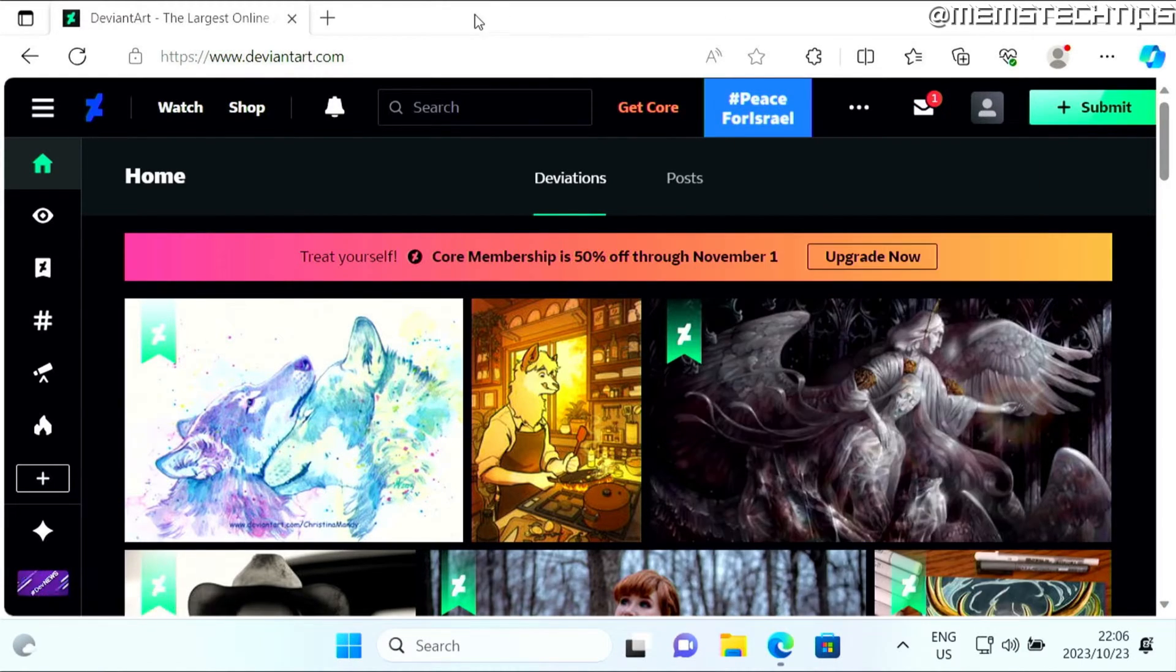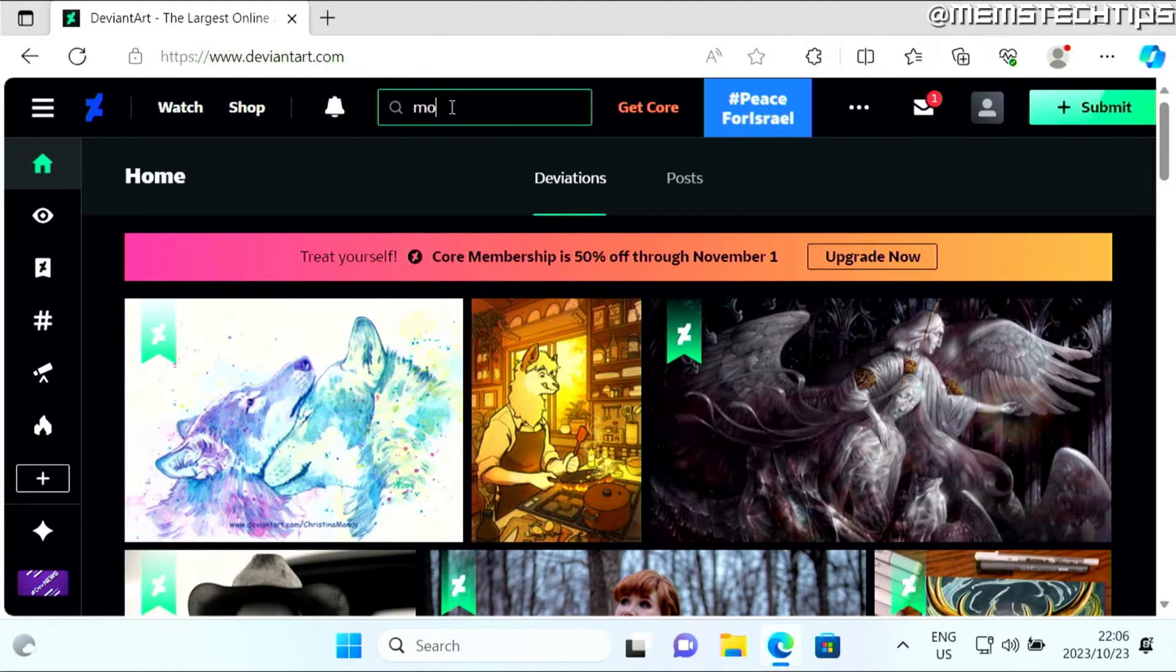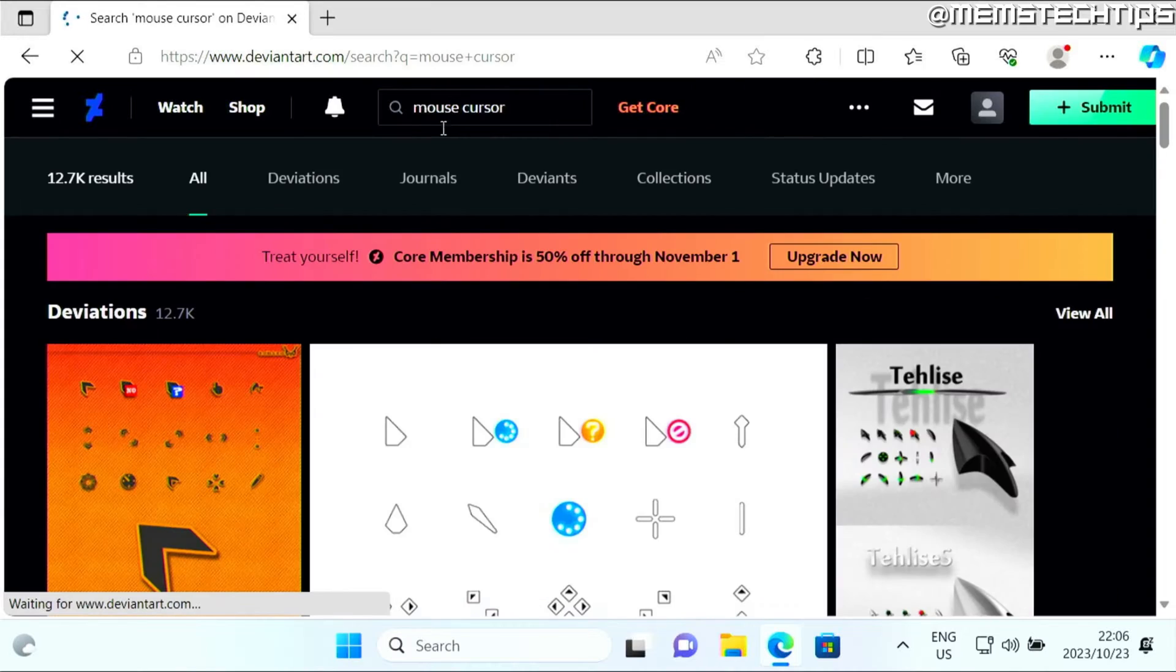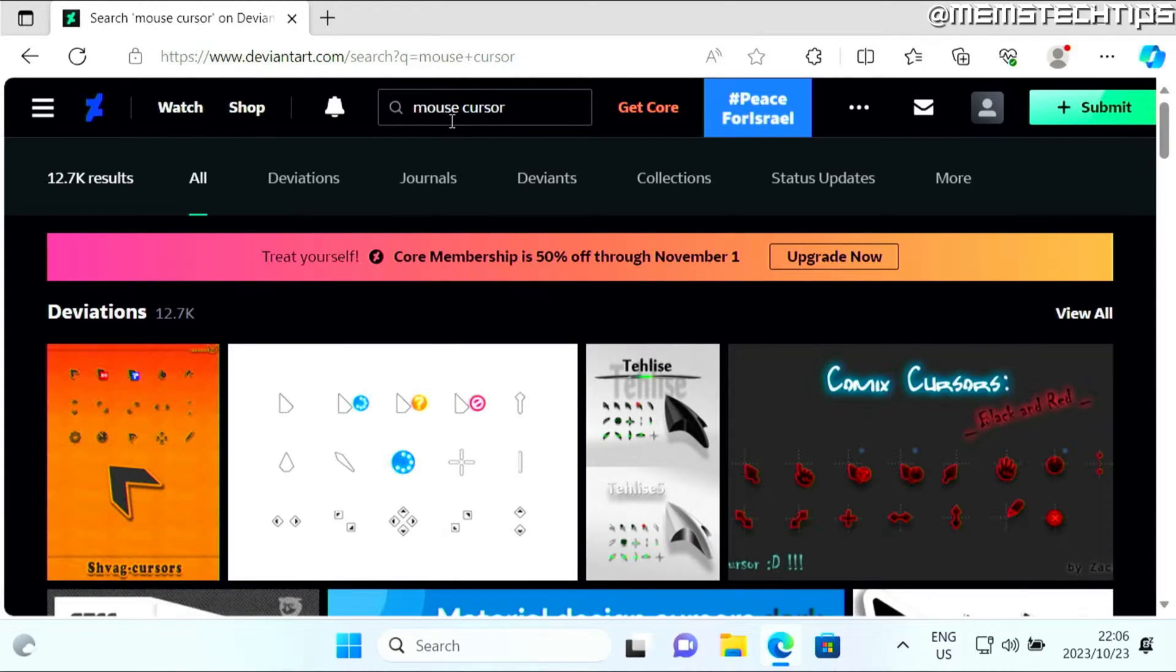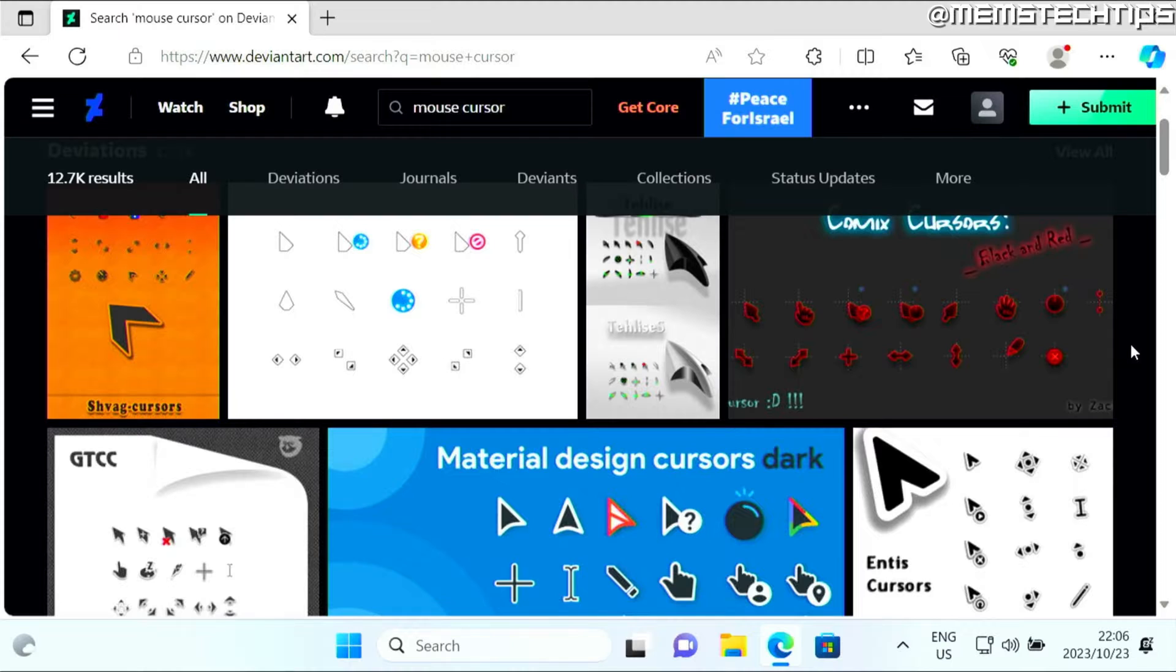Once you've done that, you can come over and do a search for mouse cursor. You'll get all of these results for mouse cursors that you can download.